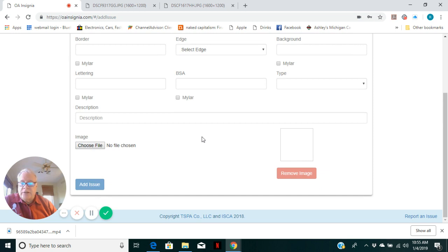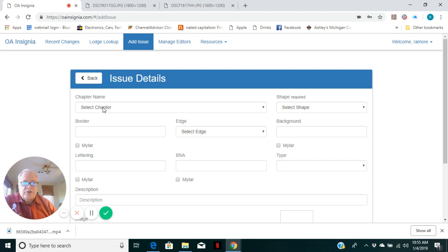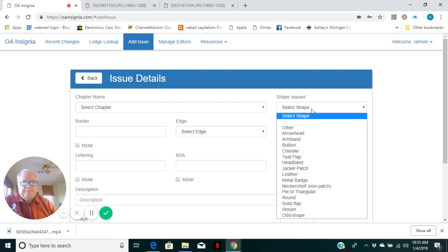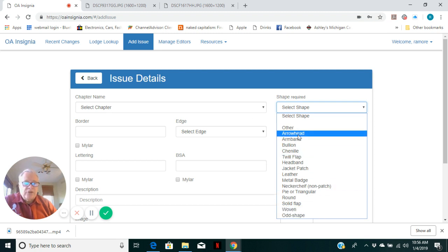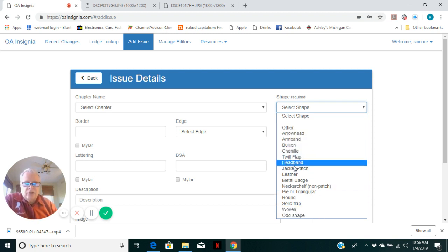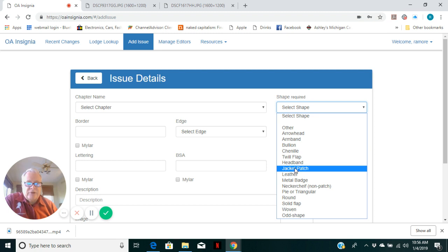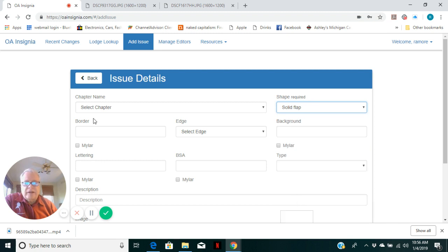This is the information screen for issue details. There are no chapter. This isn't a chapter issue, so we don't have to worry about that. Select the shapes. The shapes are predetermined. These will provide the standard code that the hobby's used for decades. This is a fully embroidered or solid flap, so I choose that one.